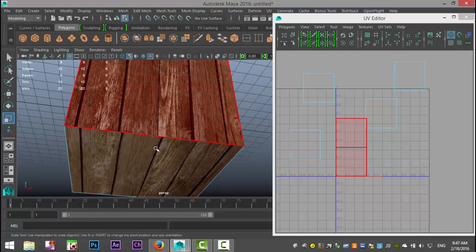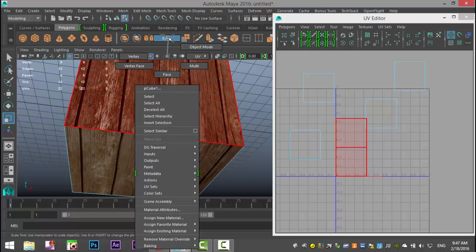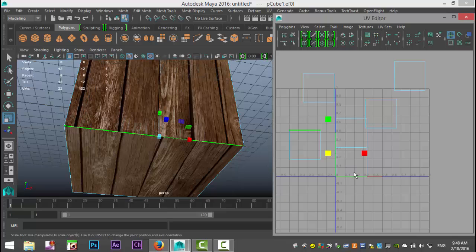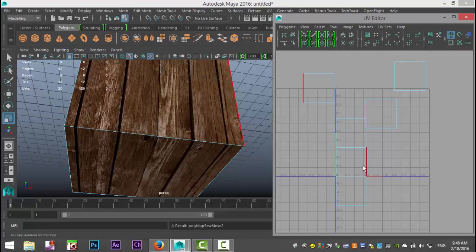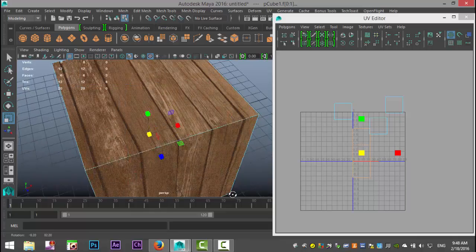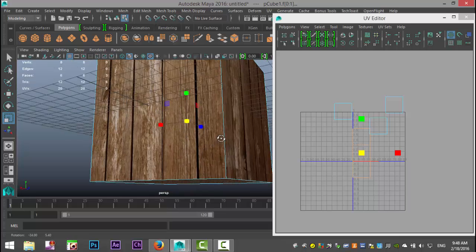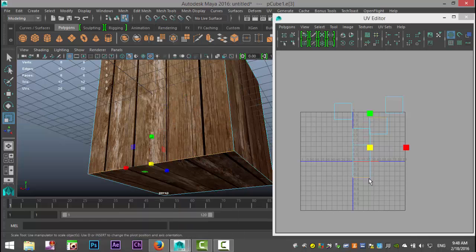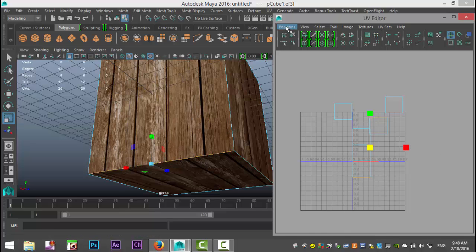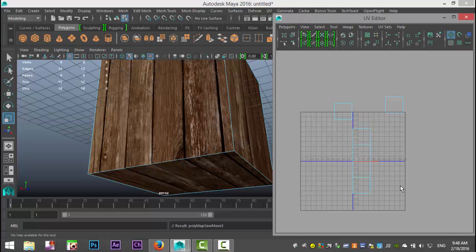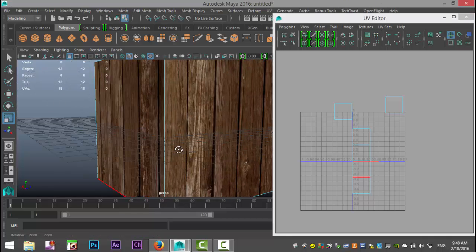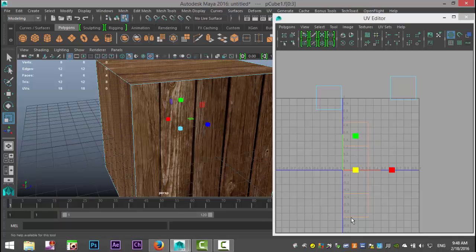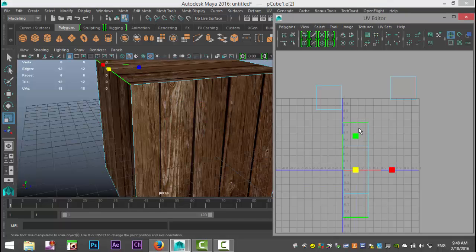These next ones are not aligned, so I'll right-click, go to Edge, click the correct edge, which shows me the corresponding one down here, right-click Edge, and go to Move and Sew. Right-clicking to Shell I now have three connected — top, side, and bottom — with one face still not aligned. I find that edge, right-click Edge, and then I can go up to Move and Sew, or hit G on the keyboard to repeat the last command. Now I have four pieces connected as one shell.